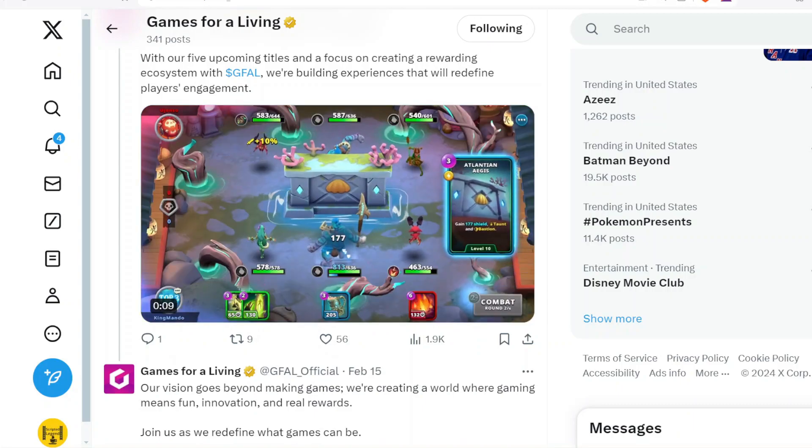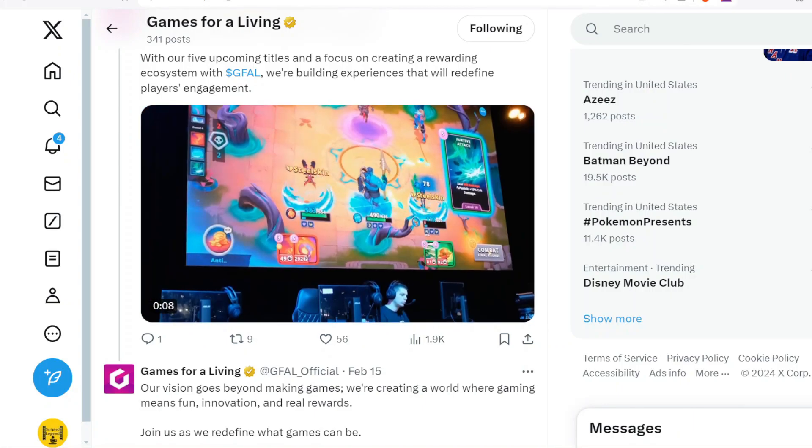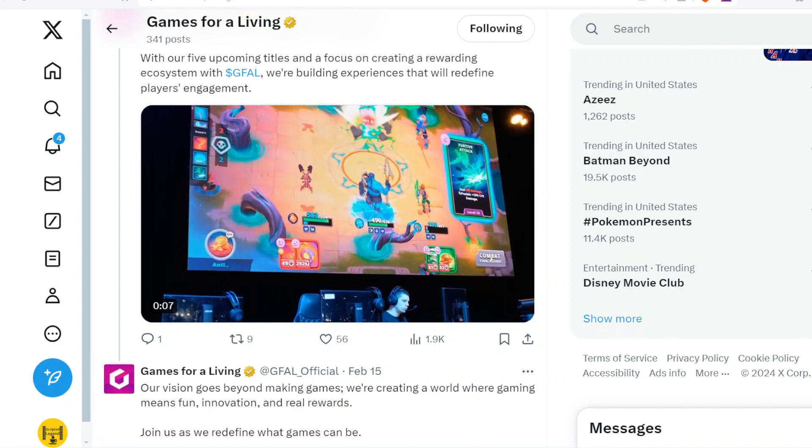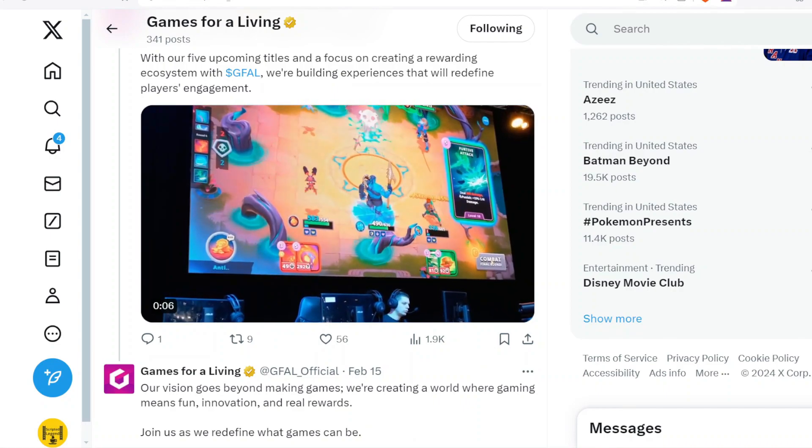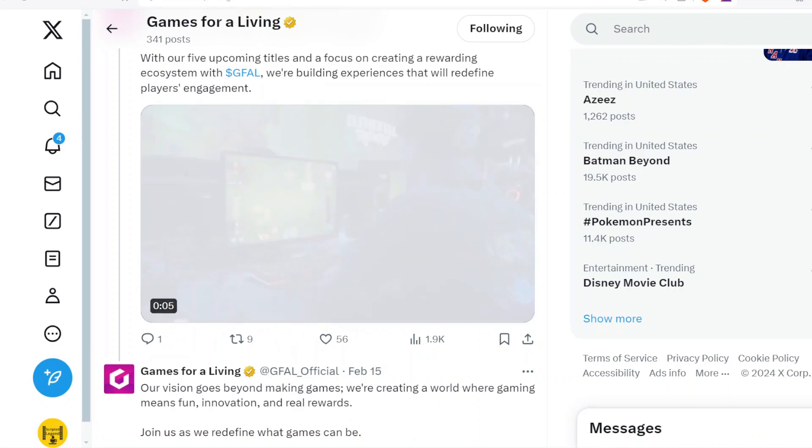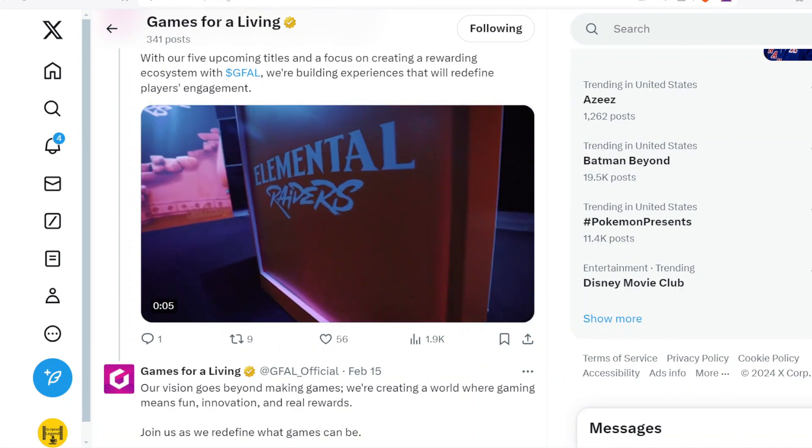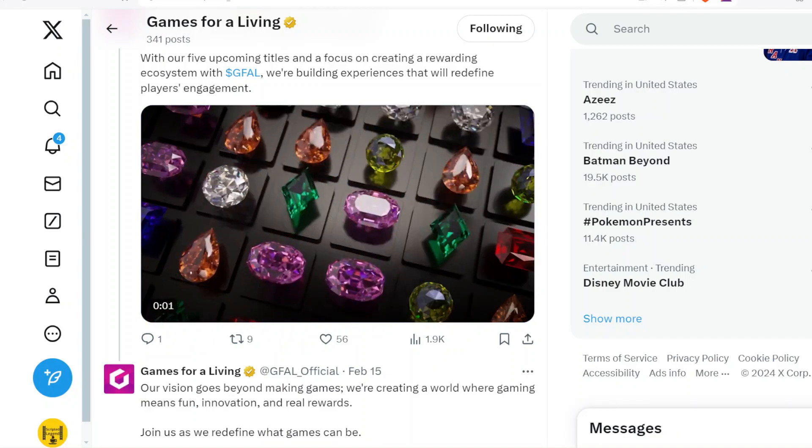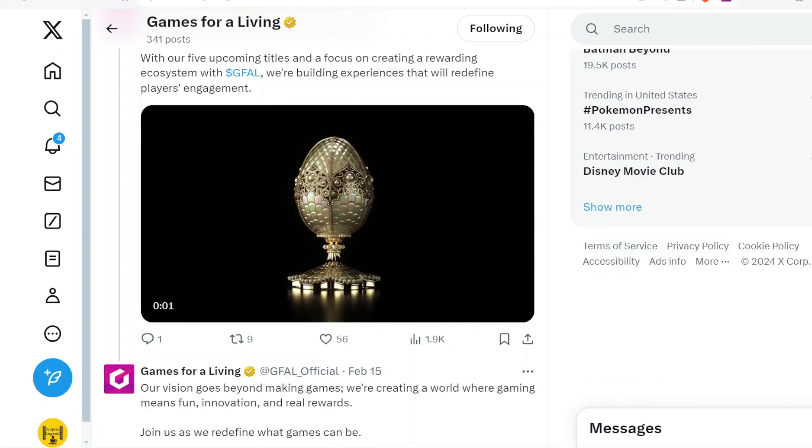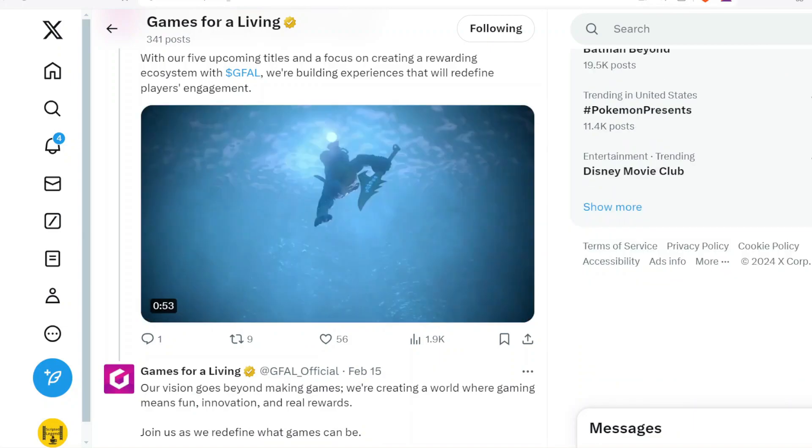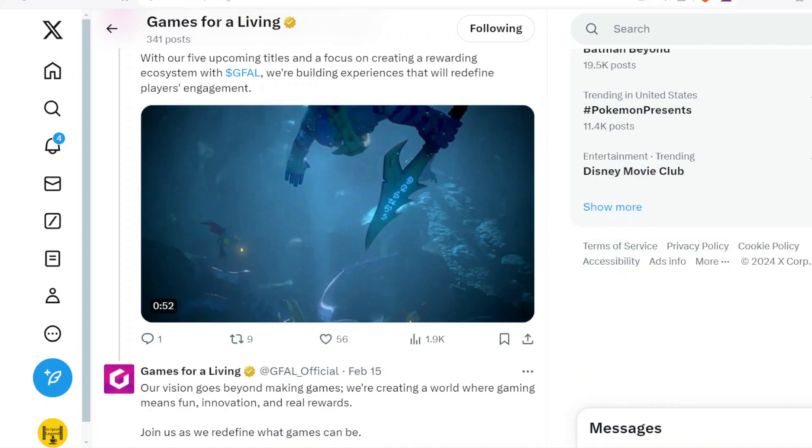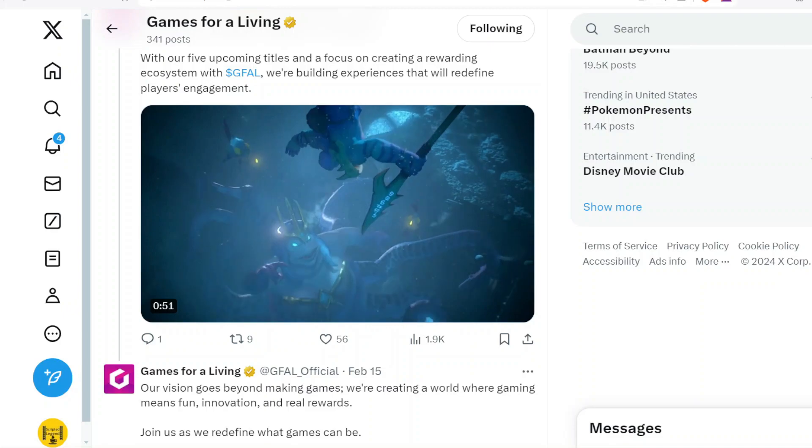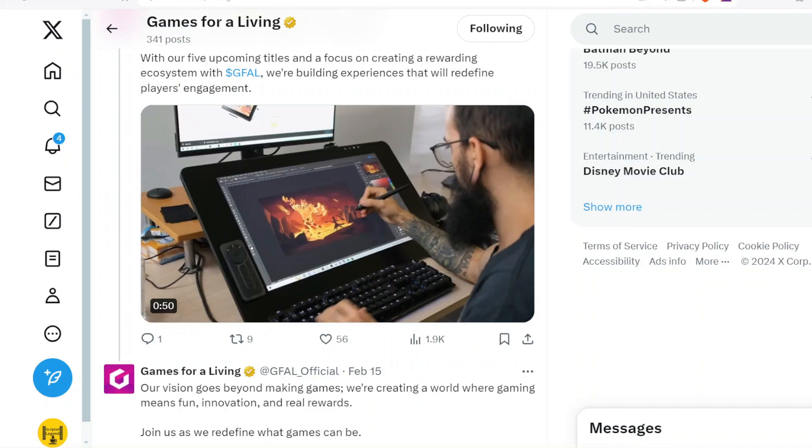So we get to see that. I can't wait for that to be released and it's going to be a big time for Elemental Raiders, for GFAL, and for crypto as a whole, because I definitely believe GFAL has the opportunity to be one of the best and be the top play-to-earn token out in the market.